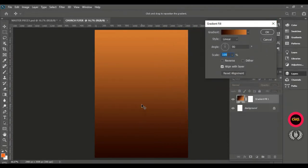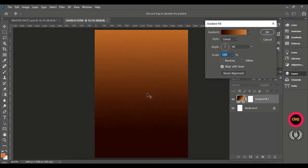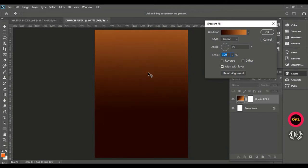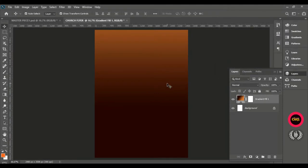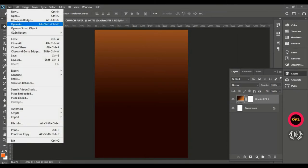Click and drag upwards to make the darker brown fill more than half of the page, just as you are seeing. Hit OK when you are done. Then go to File and click Place Embedded — we want to bring in this texture to give our background the feeling we want.